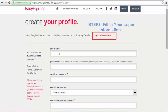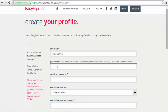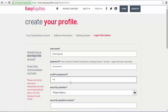The fourth and final part of the registration process will require you to create a username as well as a password for logging into your account. In this section, you will fill in or create a username that you will use to log in to your EasyEquities account. This username belongs to you and only you, and you should create something that you can easily remember. These details should not be shared with anyone else, as they protect your money — if anyone has access to these details, they can log into your account and do anything they want.